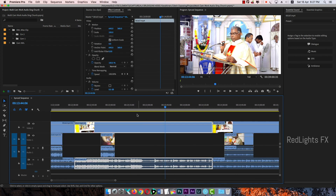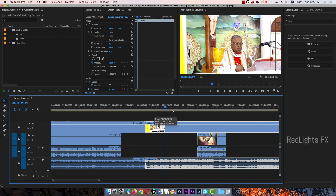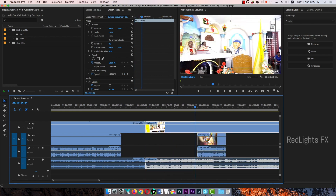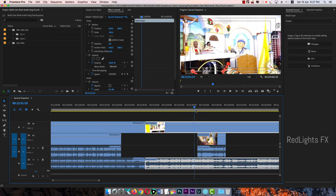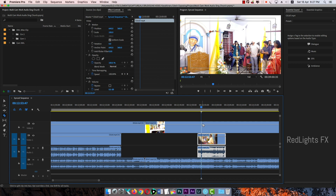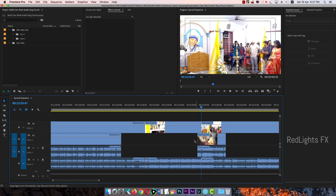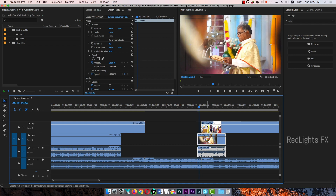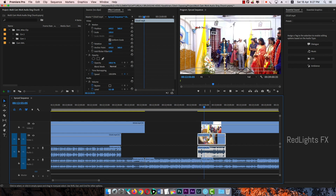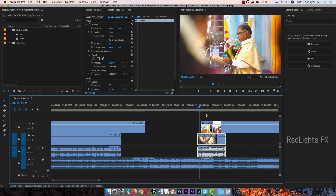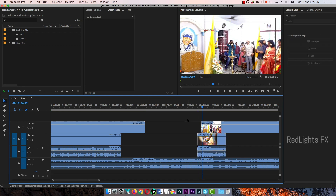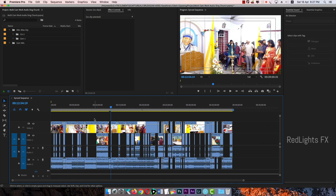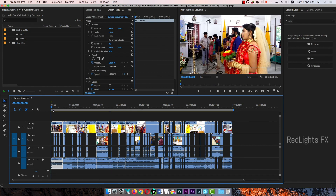Now we have only trimming the camera footage. Now we have to remove the camera footage and remove the footage.